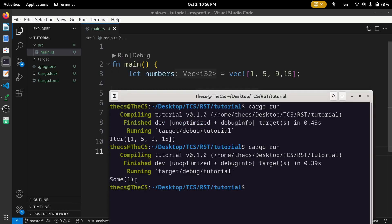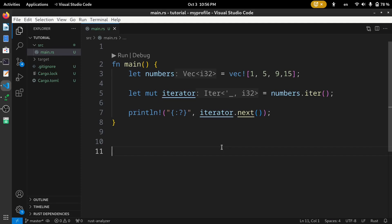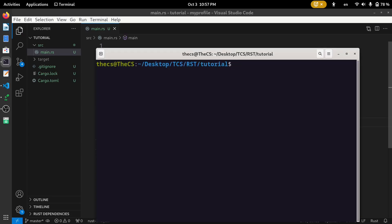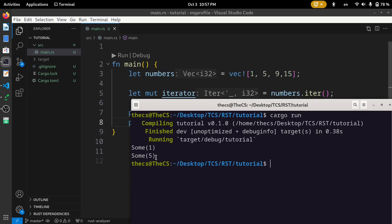We got the first element. Let's add one more print statement and call next() again and run the code — here you can see we got the second element. The more we call next(), the further it advances in the sequence. When next() exceeds the total number of elements, it returns None.